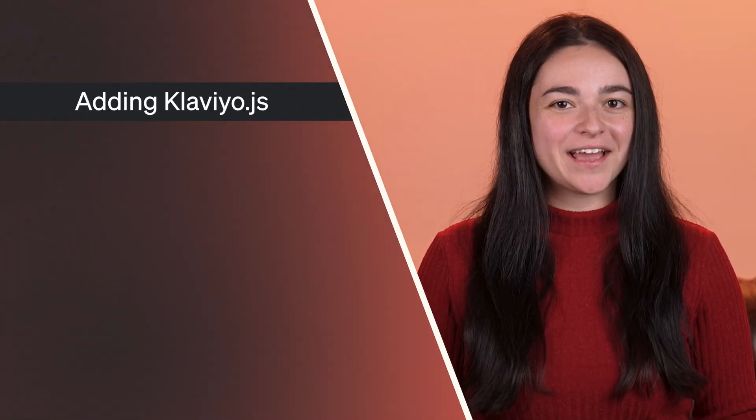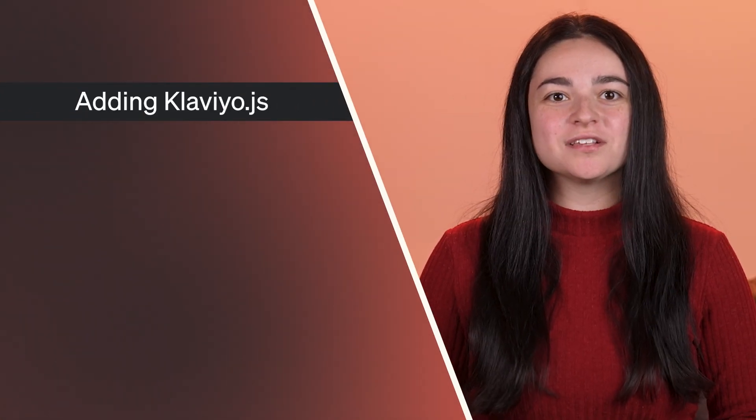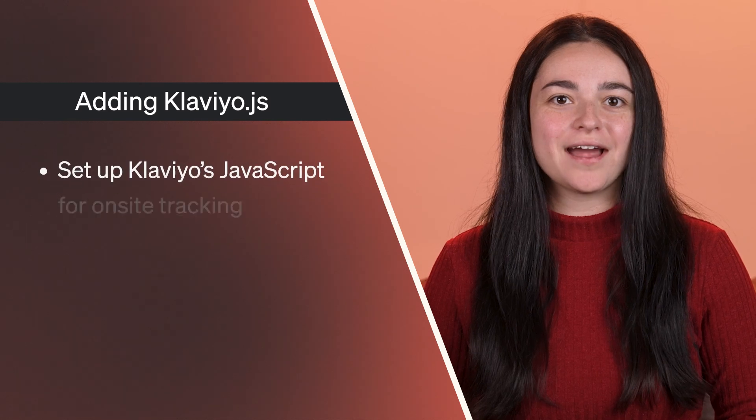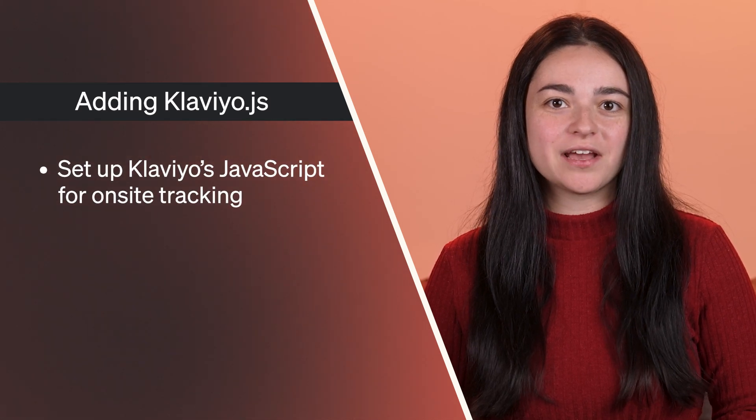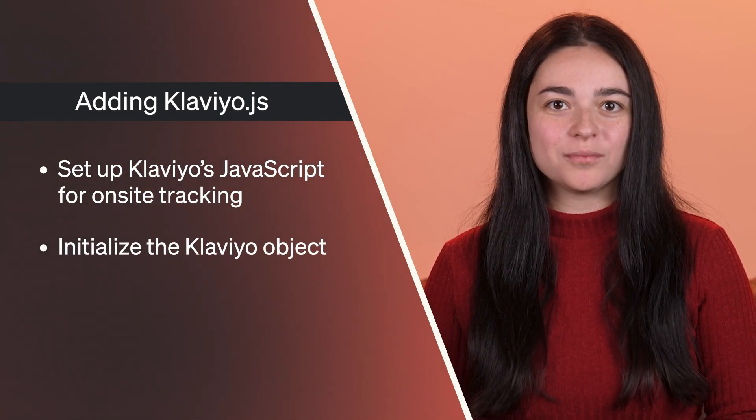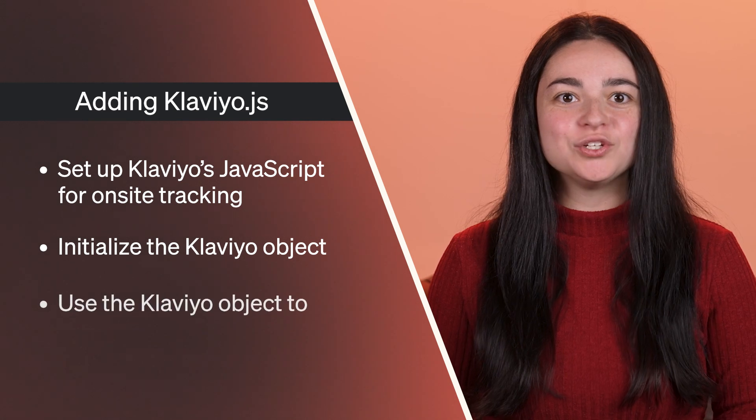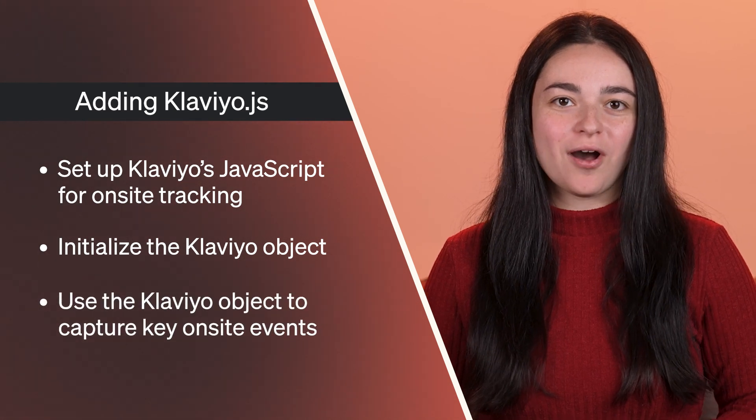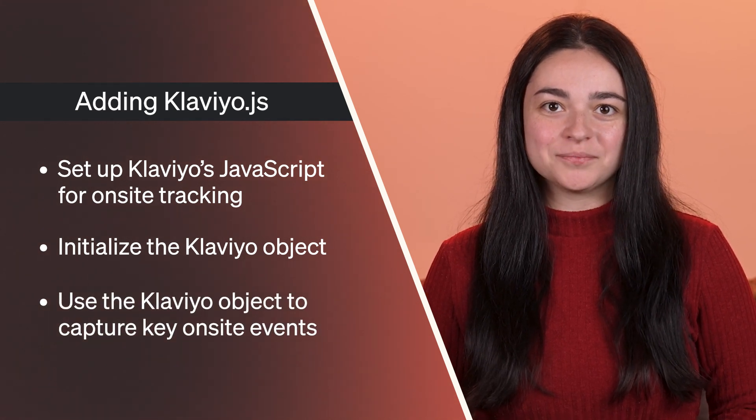To recap, we just covered how to add Klaviyo.js to your site, initialize the Klaviyo object, and use it to enable on-site tracking.